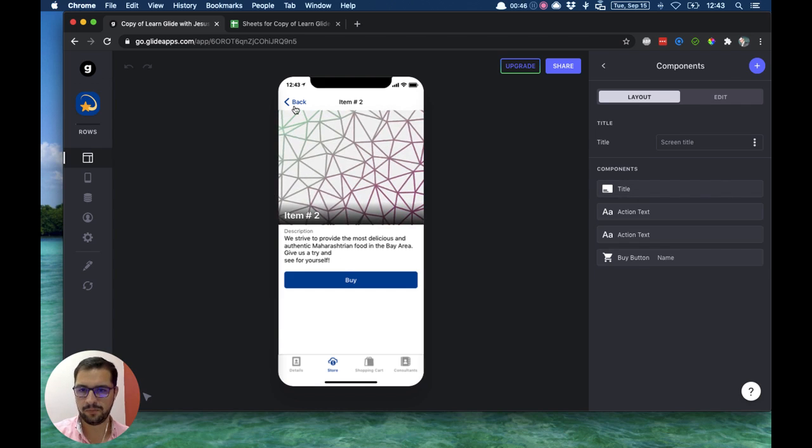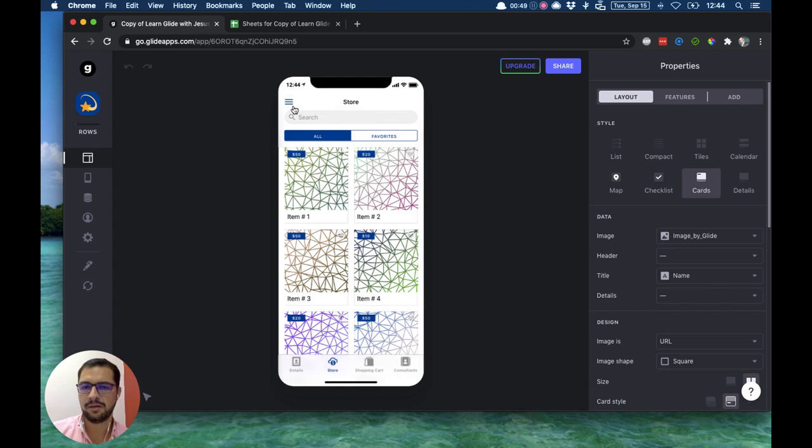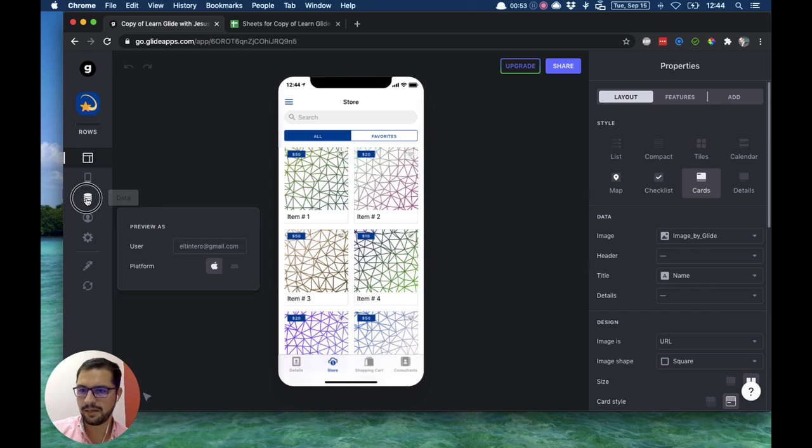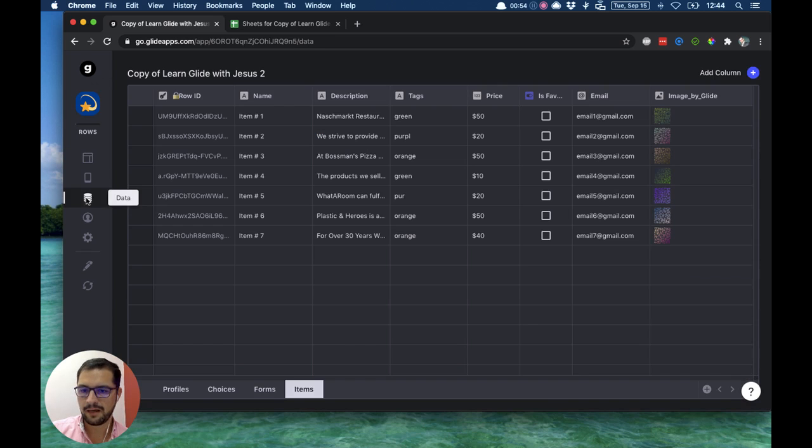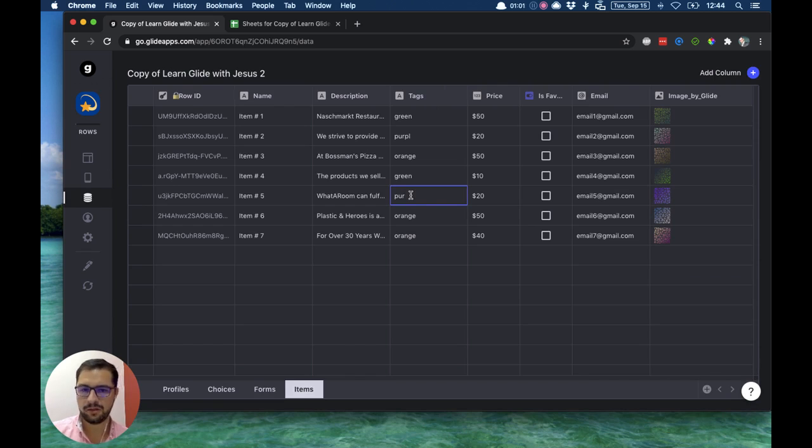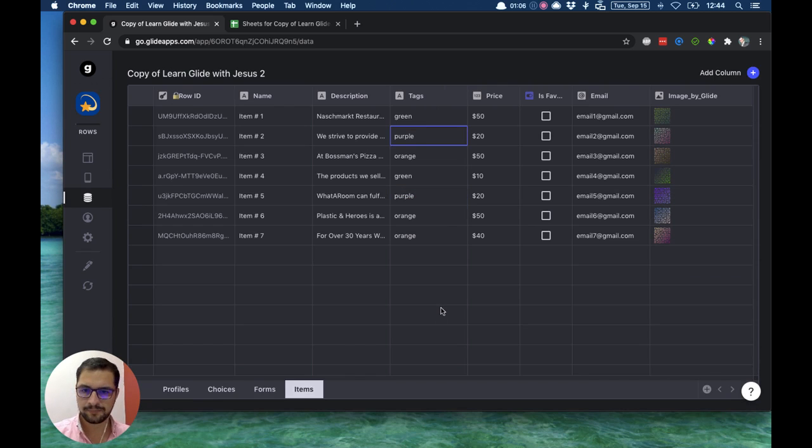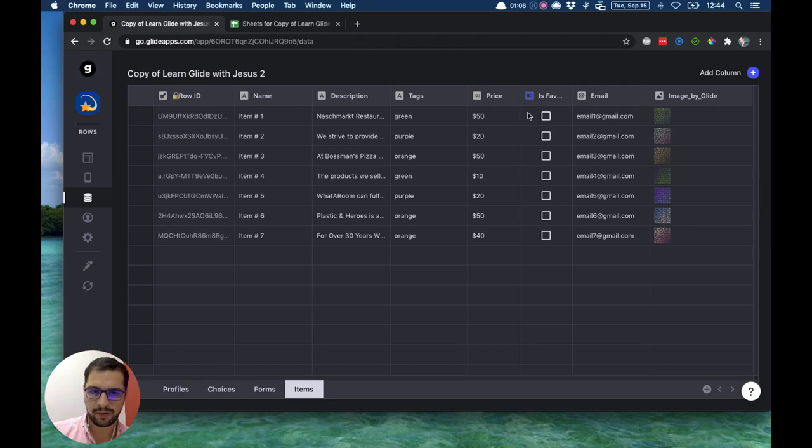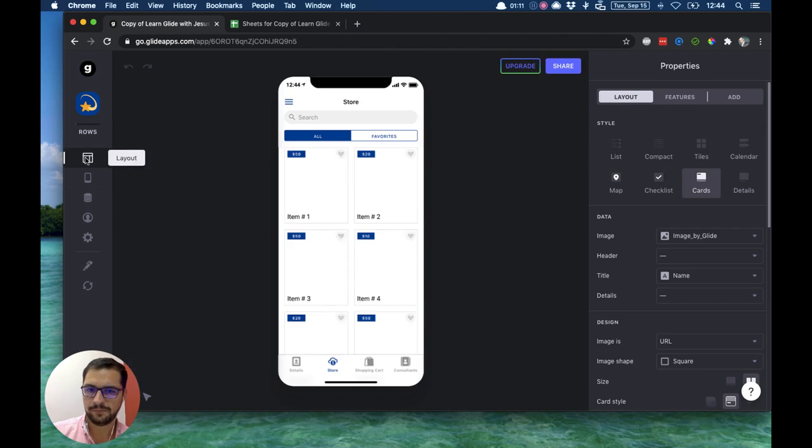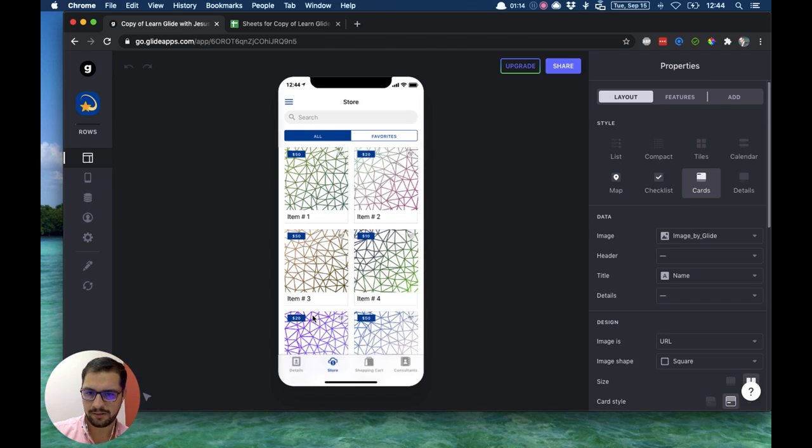Let's go back for a sec. Let's start with the easier part. So I'm looking at my store. If I go to my data, I can see my items. Remember I have a row ID, my item name, I have a description, then I have tags which I actually added colors. You have the price, then I have an image.